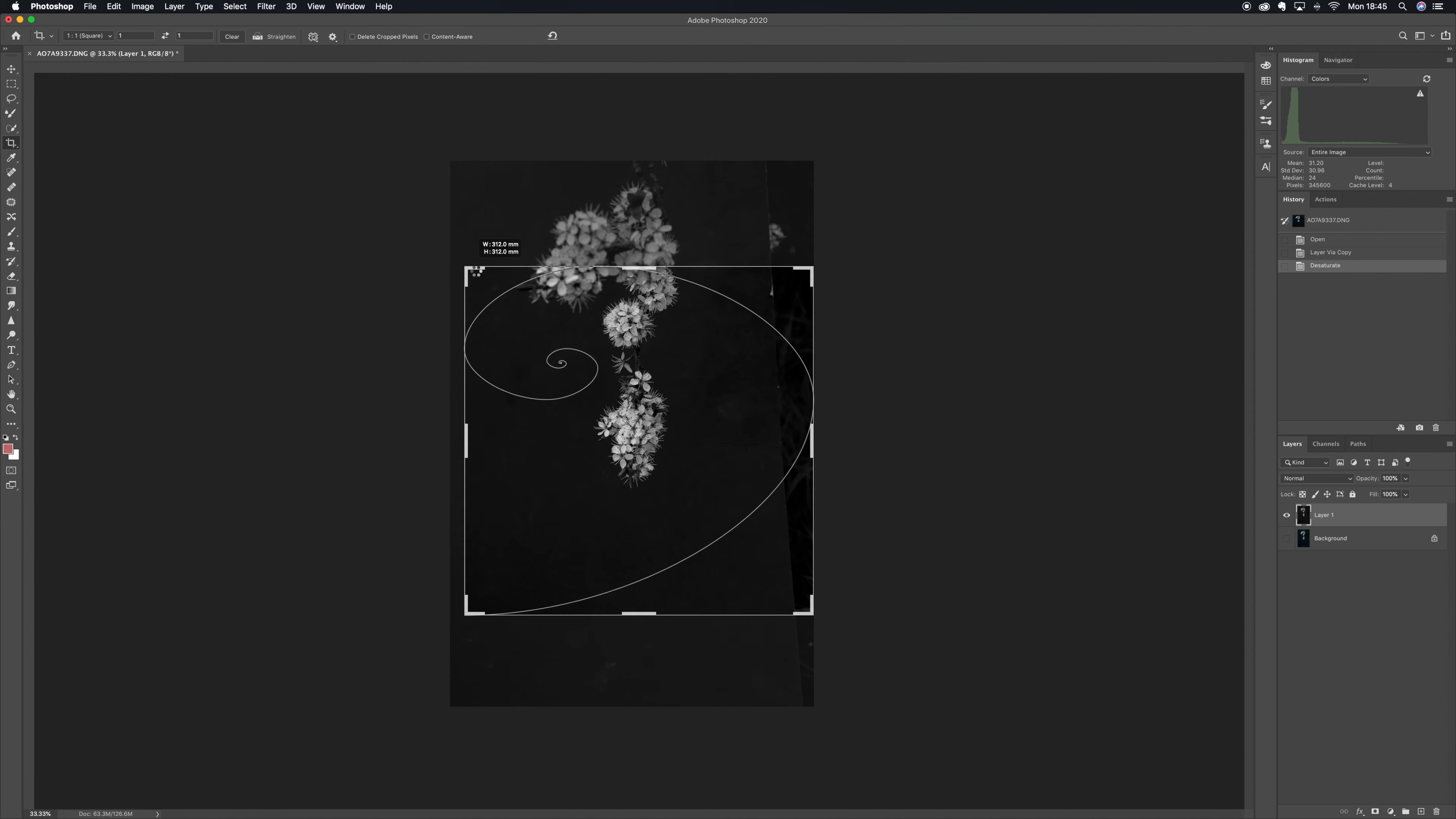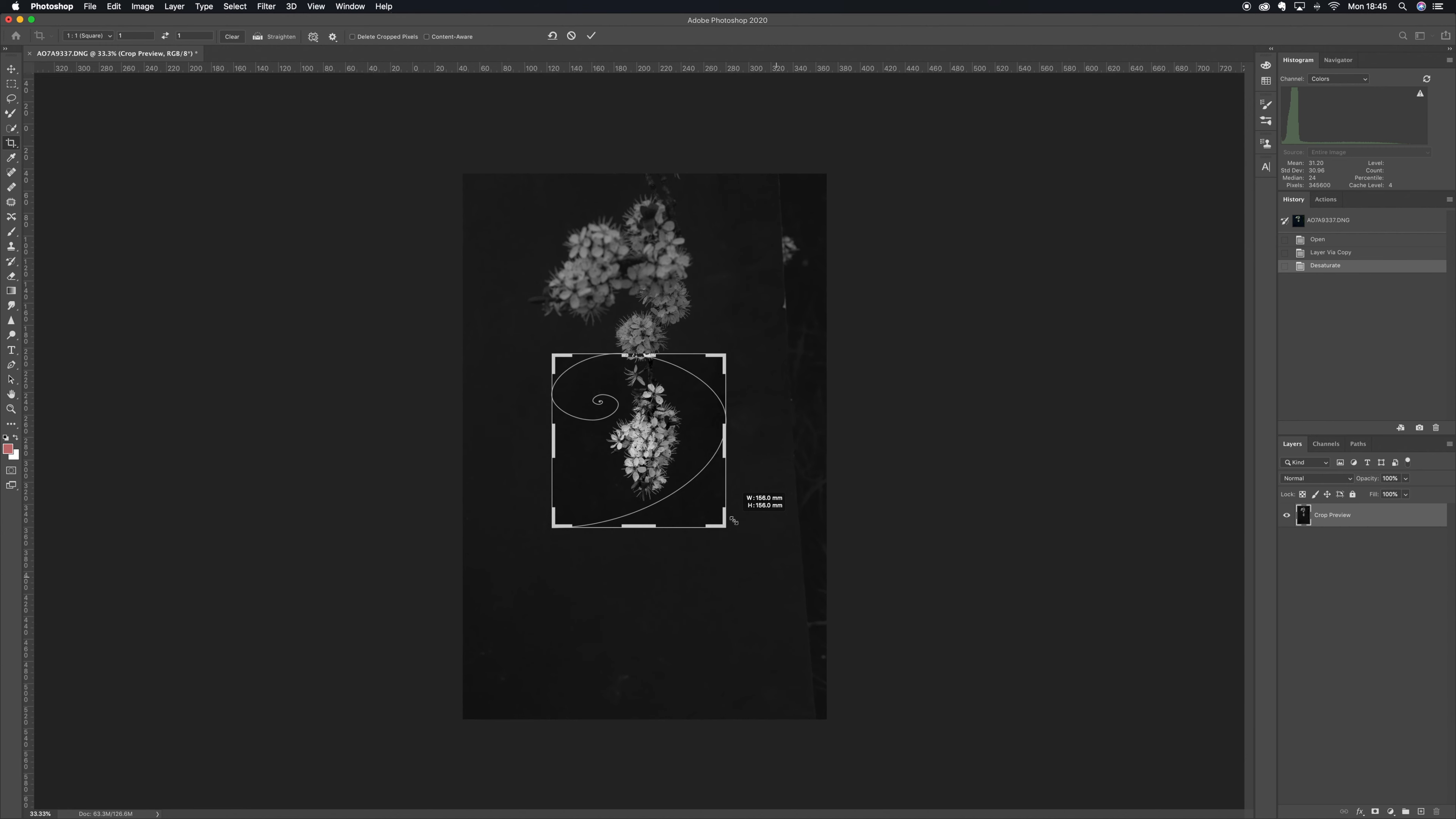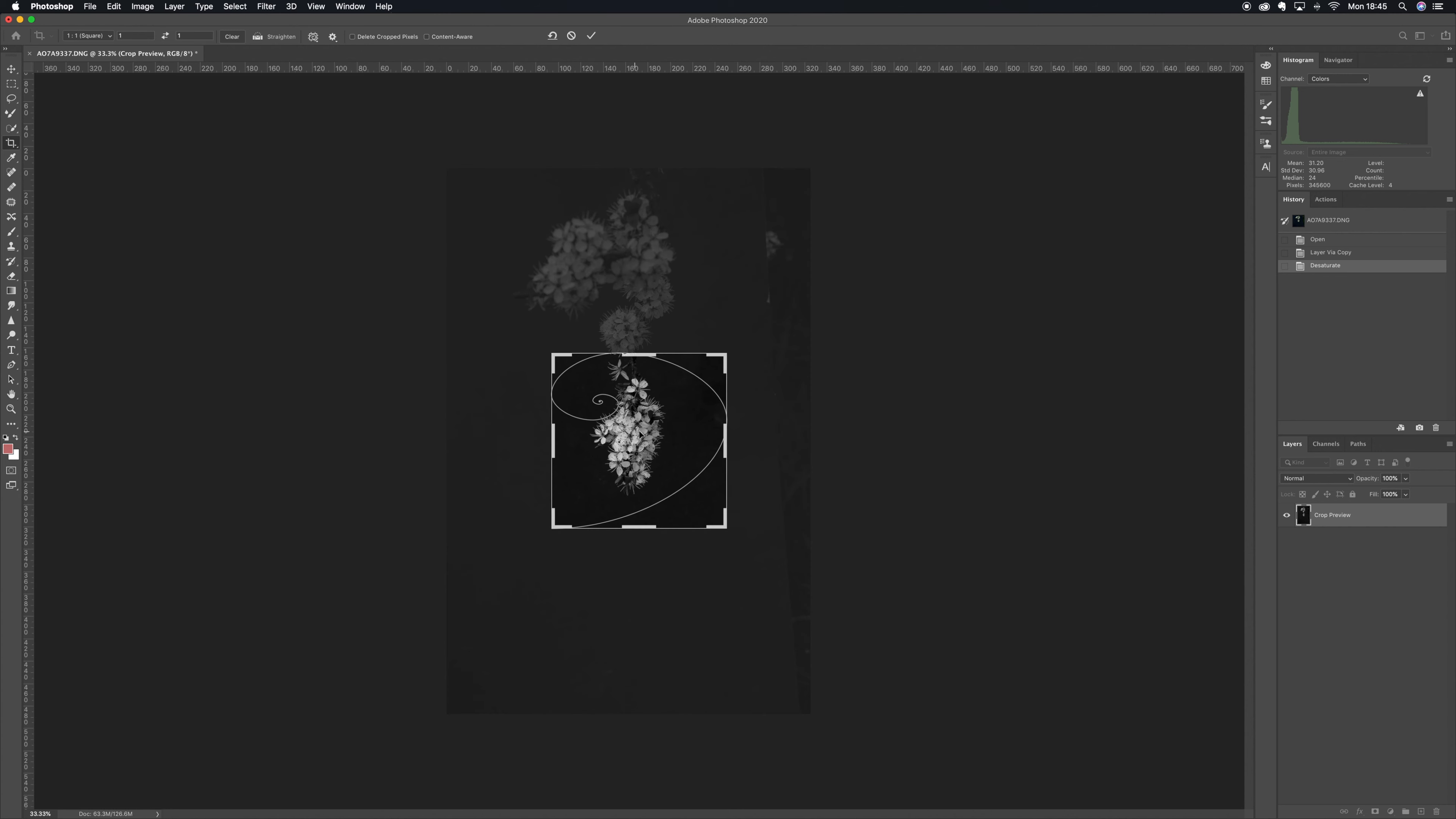So I've just brought these into Photoshop and what I'm doing here is I have desaturated the image and now I'm cropping in to the actual bit of the flowers that I want.